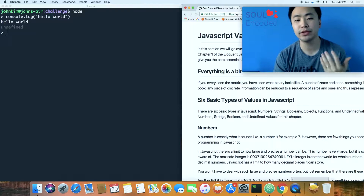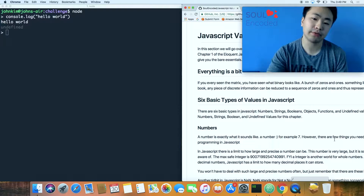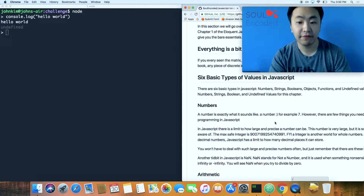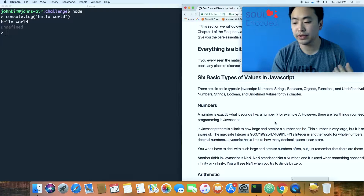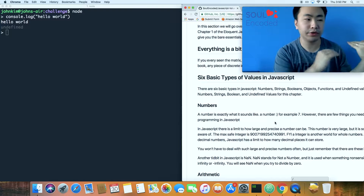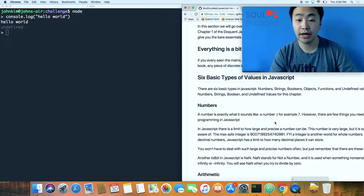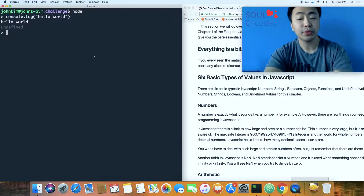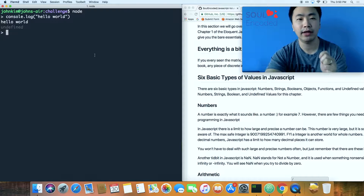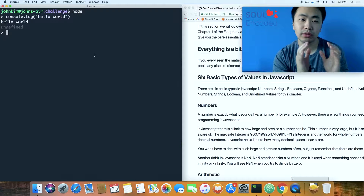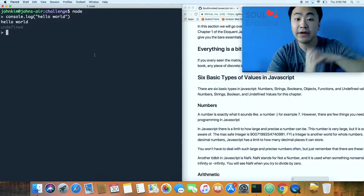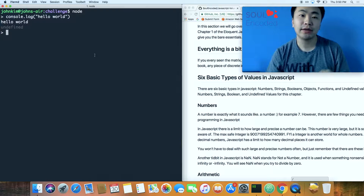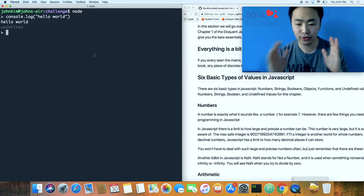The first thing anyone needs to know about programming is that we have what are called types and values. In JavaScript there are six basic types: numbers, strings, booleans, objects, functions, and undefined. A value is simply a representation of data somewhere in your computer. When you program, constantly ask yourself: what data type is this particular value that I'm assigning, using, or manipulating?